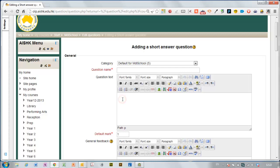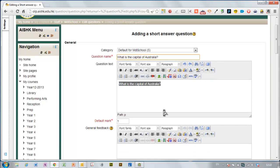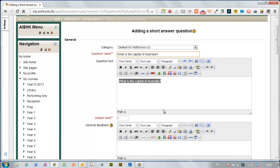So I'm putting some text in here. What is the capital of Australia? And as usual I copy that and paste it up here in the question so I know what my question is when I'm looking through the list.